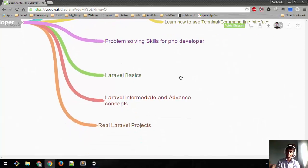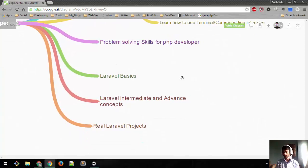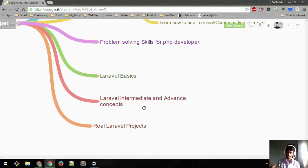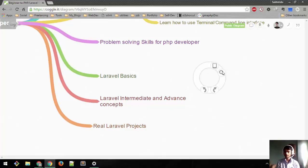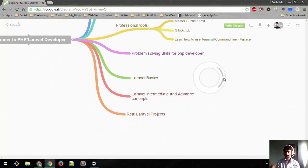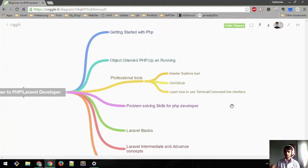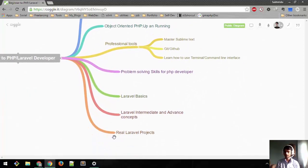Next, we'll learn Laravel basics, then intermediate and advanced level concepts in Laravel. After all these concepts are clear, we will be building real Laravel projects.